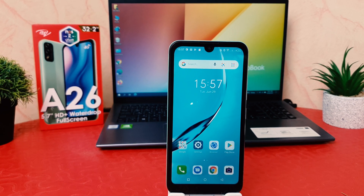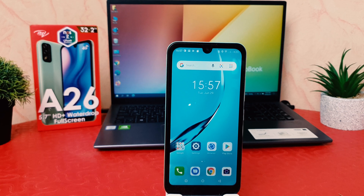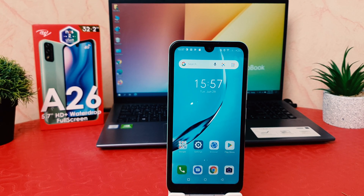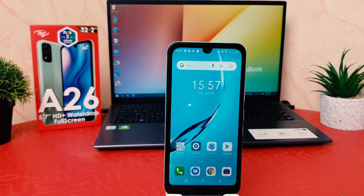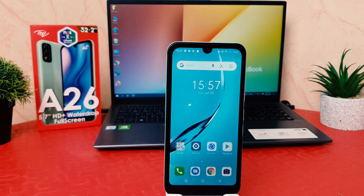Hello and welcome back to my tutorial. In this tutorial I'm going to share with you how to customize the navigation bar in your iTel 826. You might have recently bought this iTel 826 and are wondering how to customize the navigation bar.